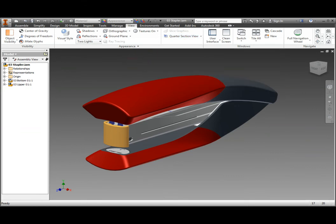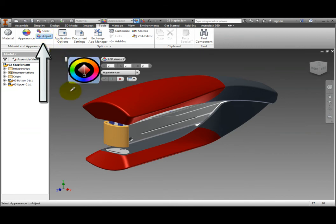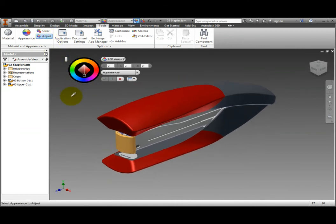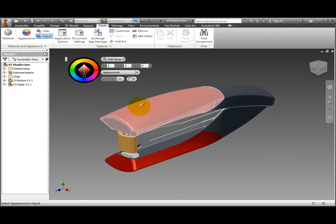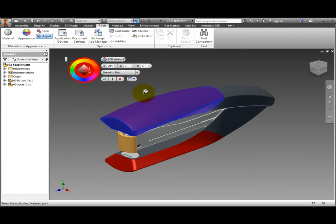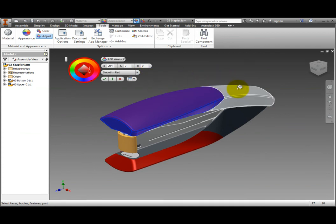The Adjust command displays an in-window tool for modifying and manipulating the appearance of components. On the ribbon, Tools tab, Material and Appearance panel, click the Adjust command. A mini toolbar appears to provide access to change the color of the components in your model. Use the dropper to grab the appearance style of the upper front component of the stapler. On the mini toolbar, notice that the appearance drop-down displays the appearance override of the component. Use the paint bucket to apply that appearance to the upper back part.